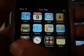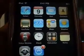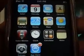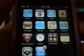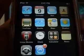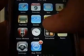Hey, this is your iPod Touch Sharp and I will be showing you features of 3.0 firmware. Recently Apple just released 3.0 for iPhone and iPod Touch.